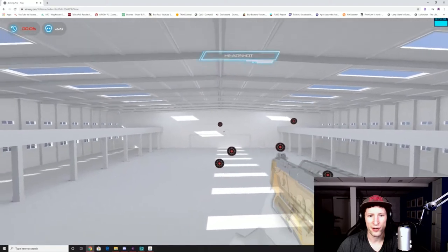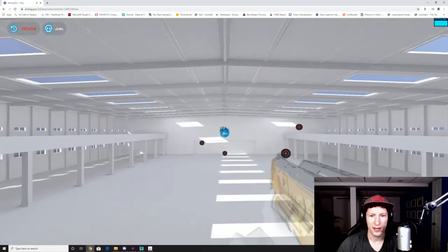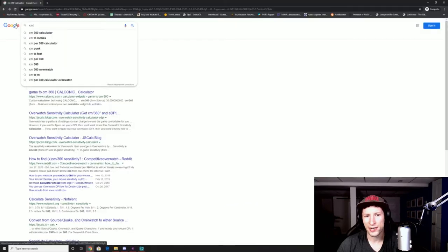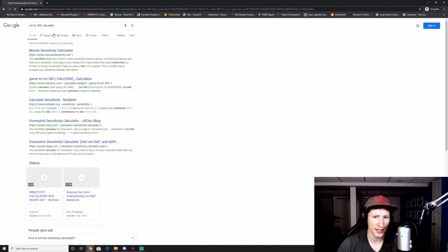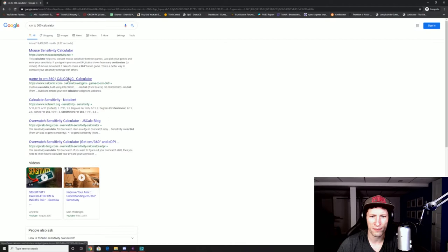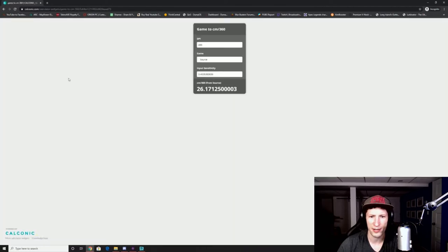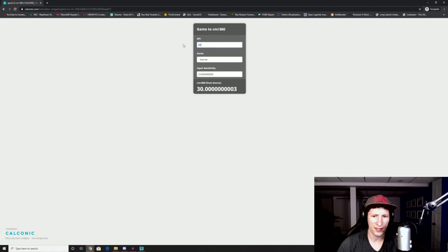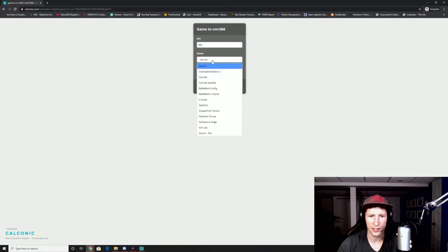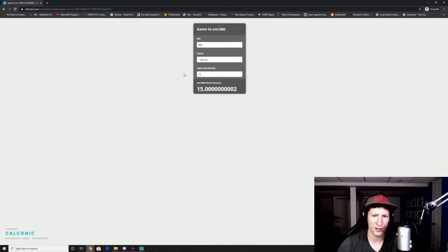I put a converter in the description. Put your in-game sensitivity into that along with your DPI, hit enter and calculate your score. I consider between like 20 to 40 centimeters per 360 playable with 25 to 35 being kind of the sweet spot for a well-rounded aim.